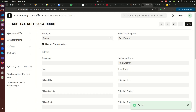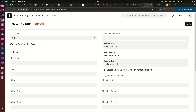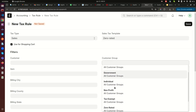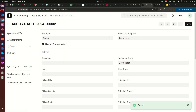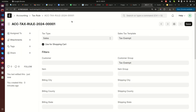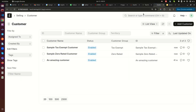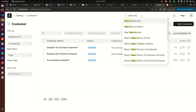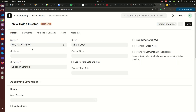We then create one more tax rule, also for sales, and this time pick the 'Zero Rated' sales template and select the 'Zero Rated' customer group, then save. To confirm: we have 'Zero Rated' tax rule pointing to the Zero Rated customer group, and 'Tax Exempt' tax rule pointing to the Tax Exempt customer group. That is all the setup we need to do.